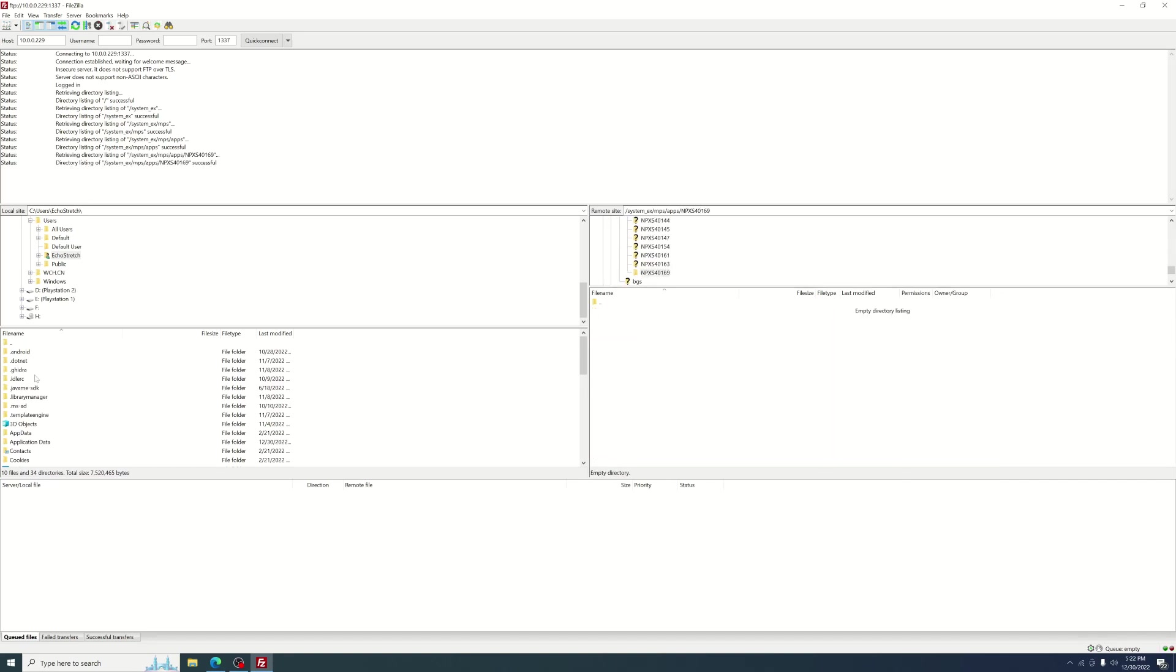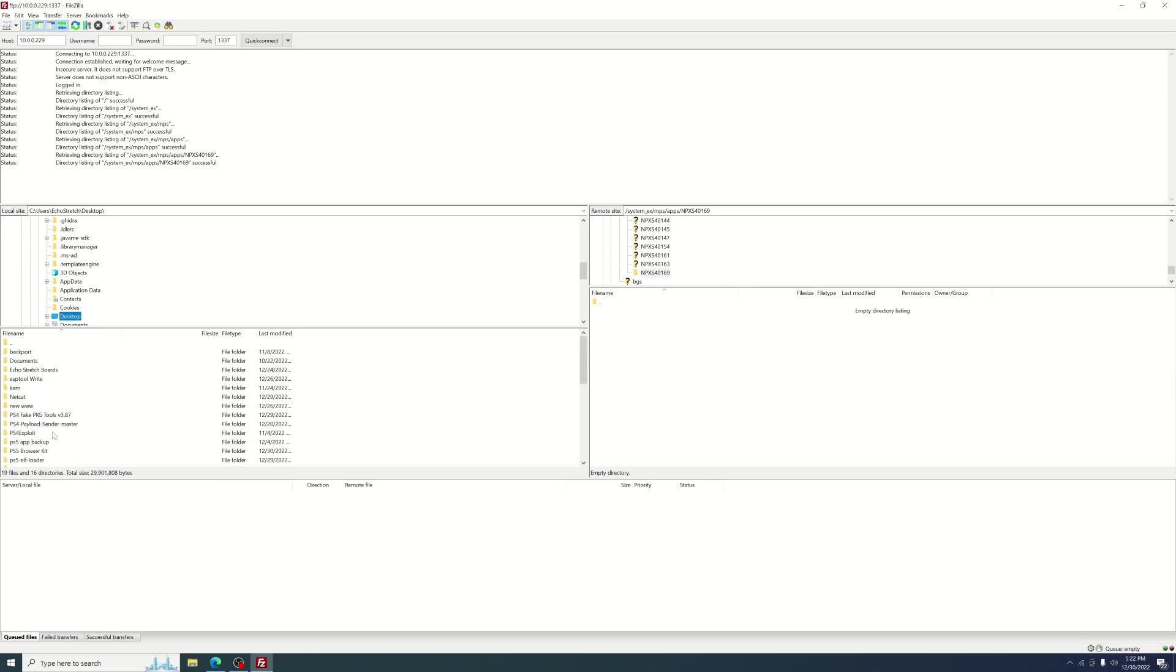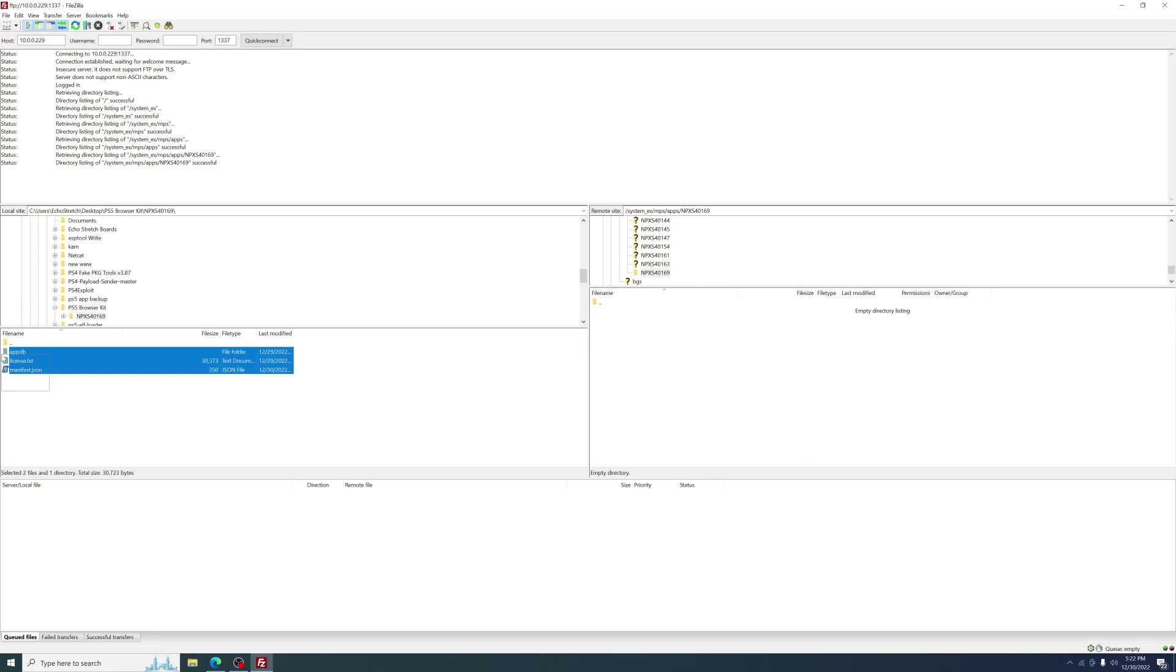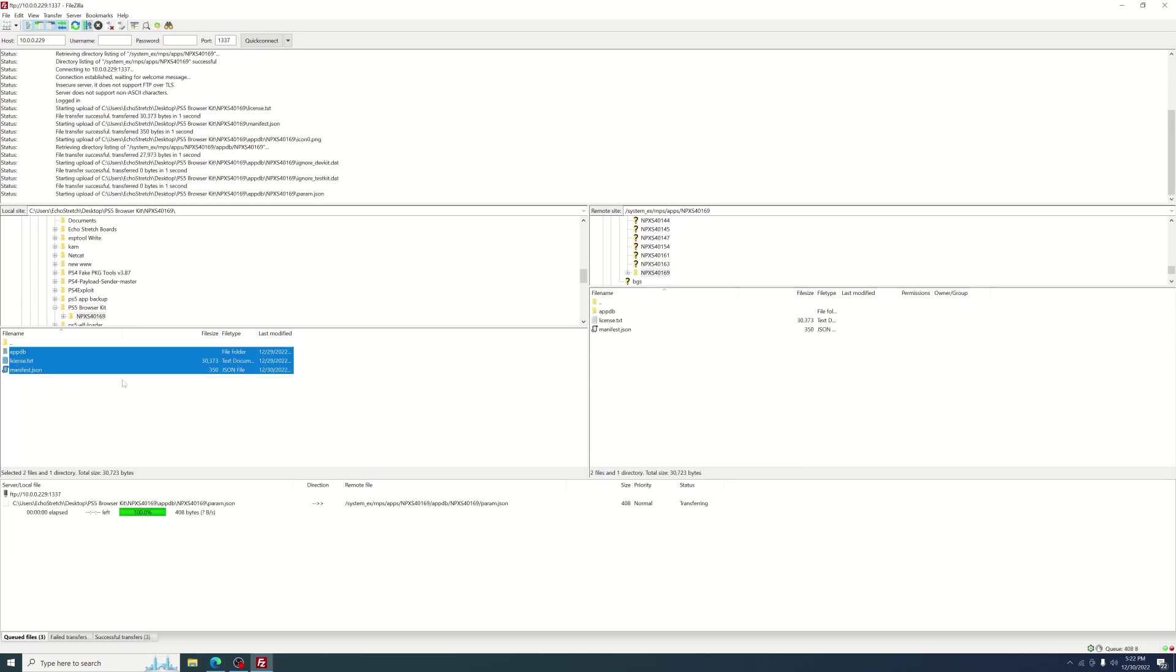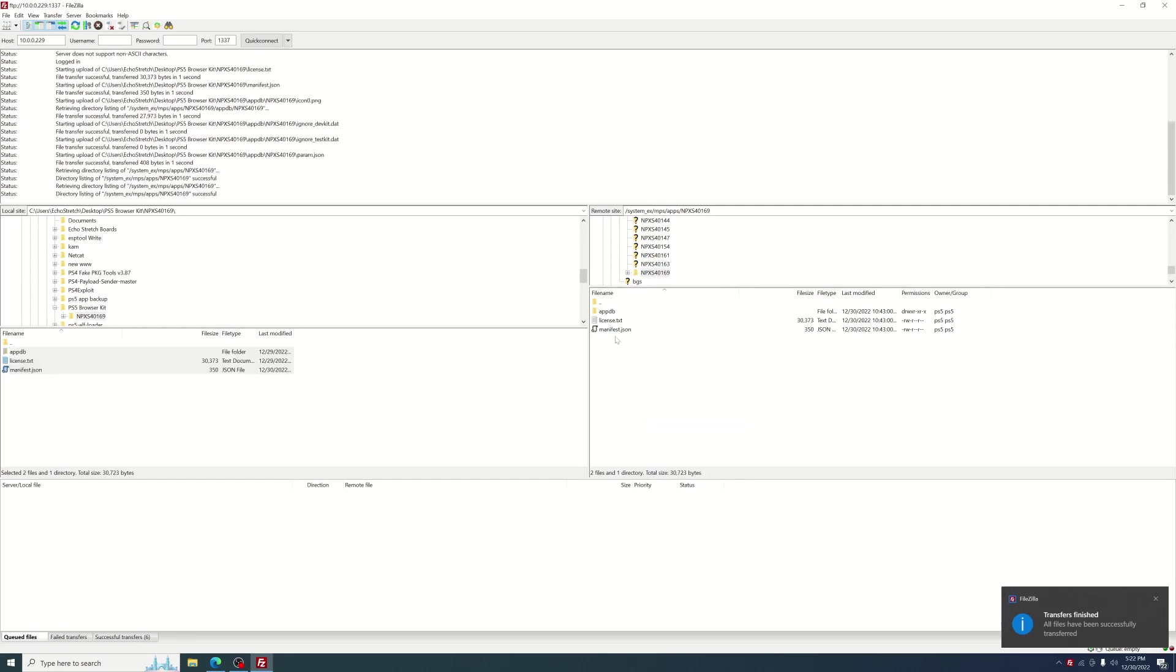As you can see it is empty in here. But if we jump over to our desktop here, scroll up, and we'll go into our PS5 kit. And we'll jump into that folder. And we'll select them all and hit upload. Okay and as you can see they did go over. You can do a refresh just to confirm that they're there. But other than that we are pretty much done here. We can jump over to the PS5 now.